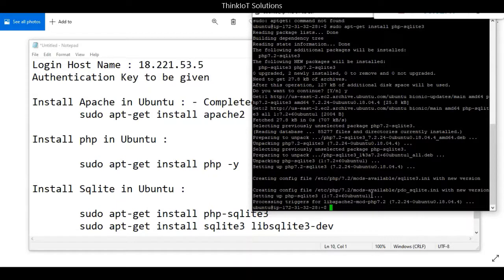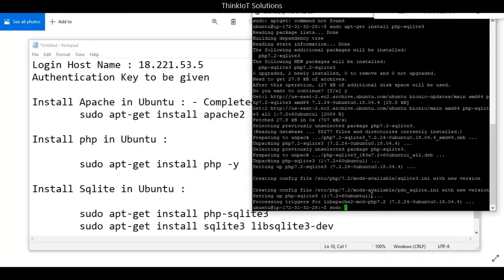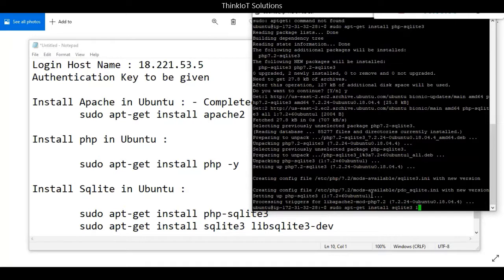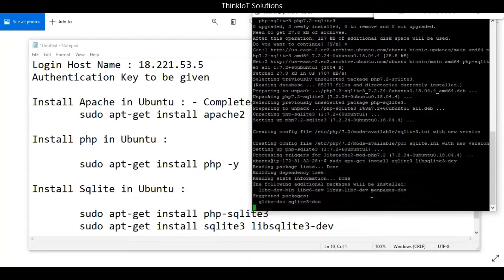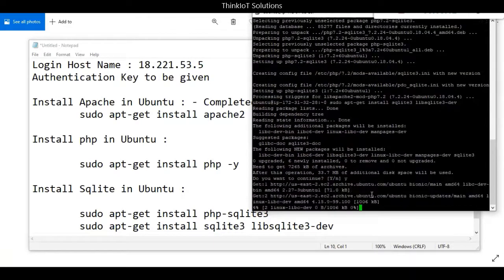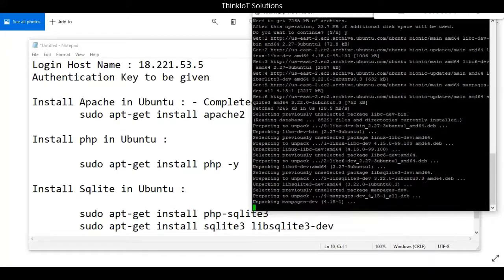Now I'll type another command to install SQLite in the Linux instance itself. The first command installed SQLite in PHP; this command installs SQLite in our Linux instance so you can type commands and create databases. Type sudo apt-get install sqlite3 libsqlite3-dev, press Y, and press enter. This will also take around 30 seconds to one minute to complete.